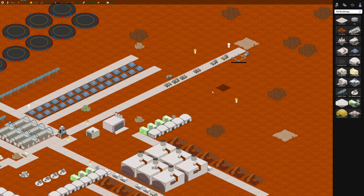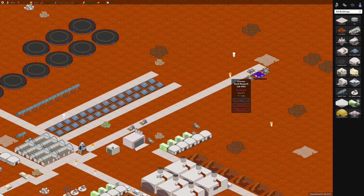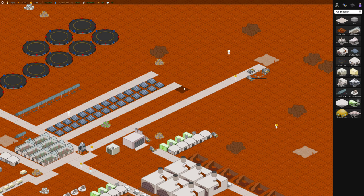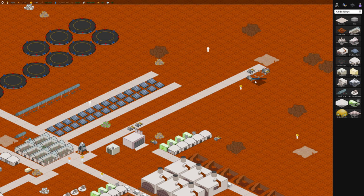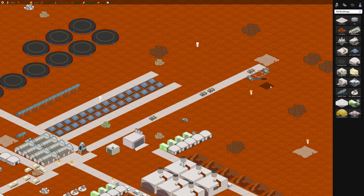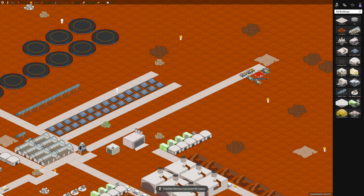They cost 1800 ore, 80 steel and 25 gold, which is pretty inexpensive. And they employ five workers. So we'll want to build some housing by them as well.